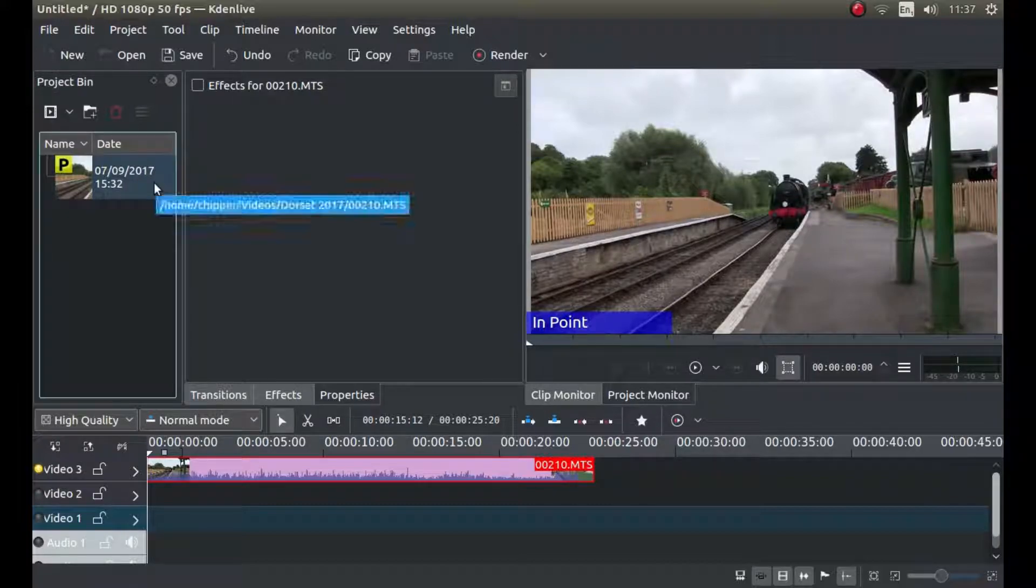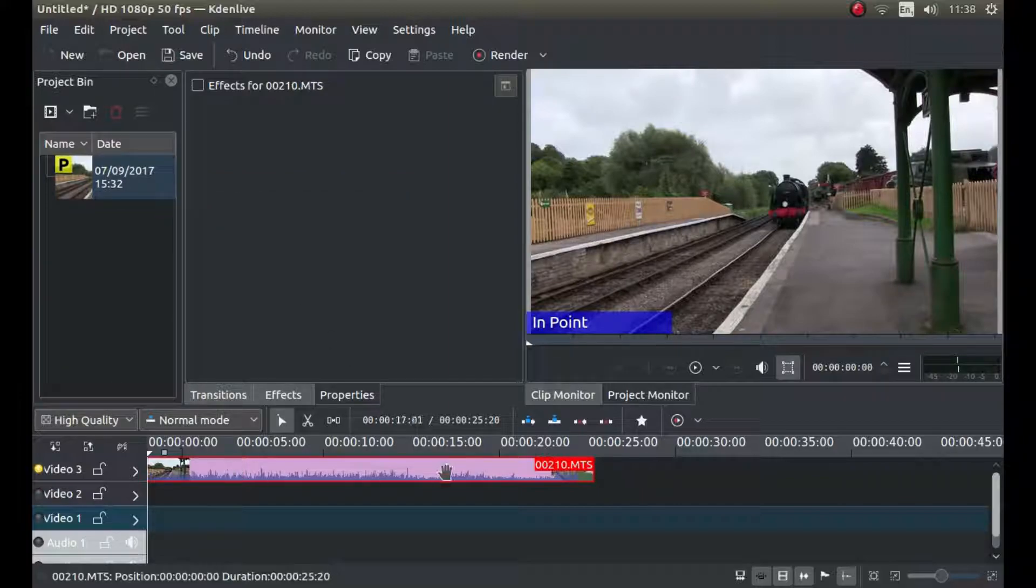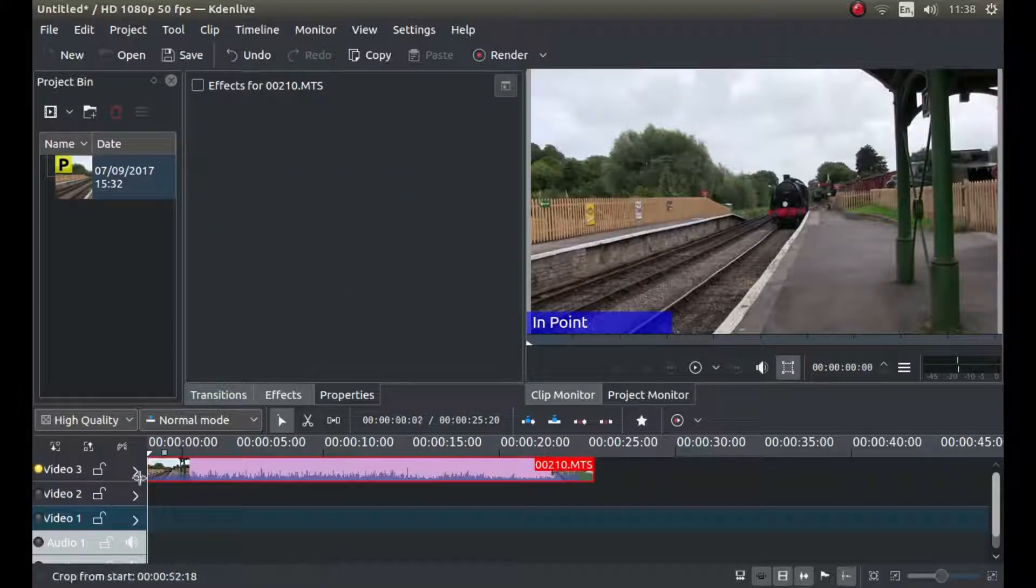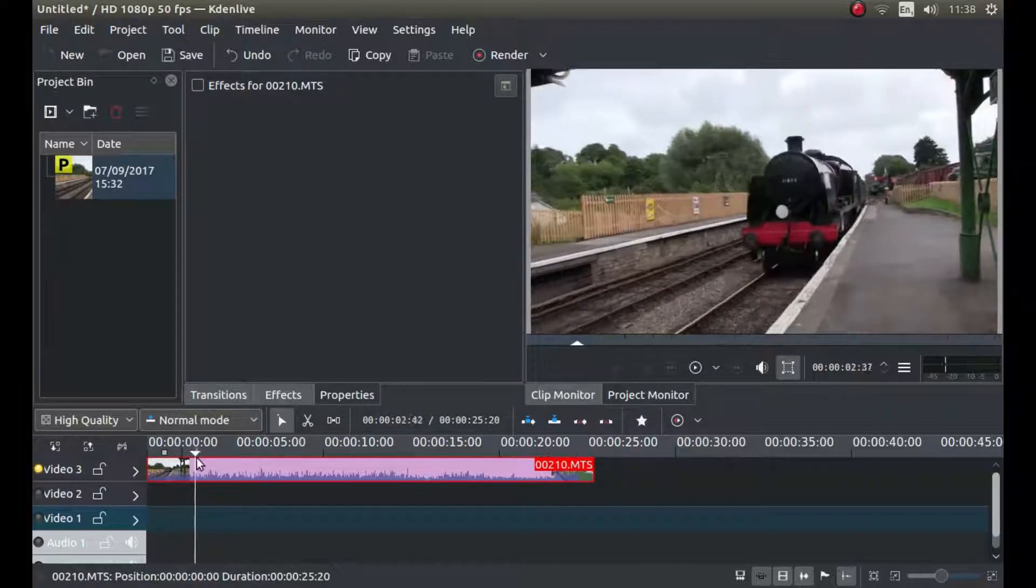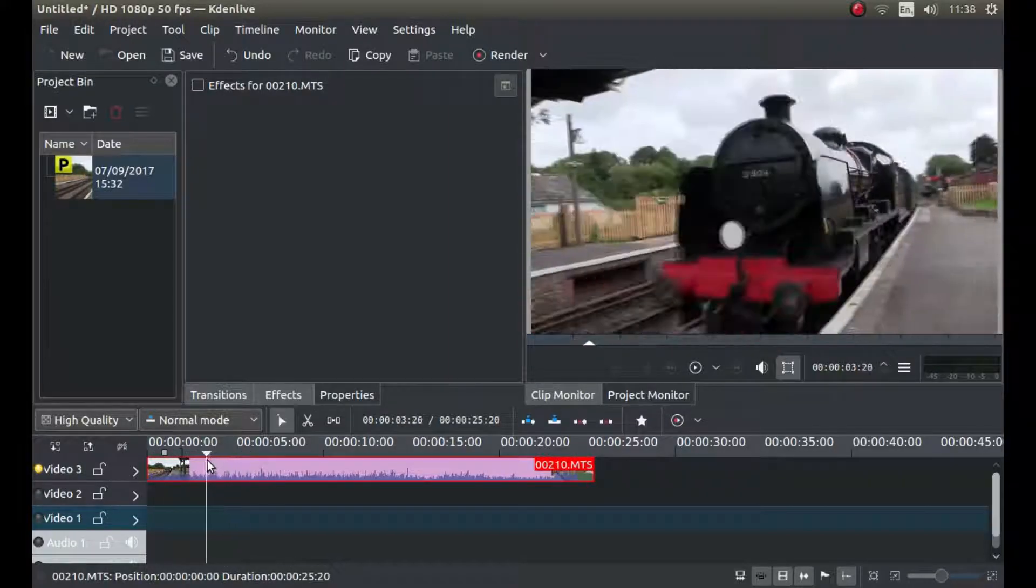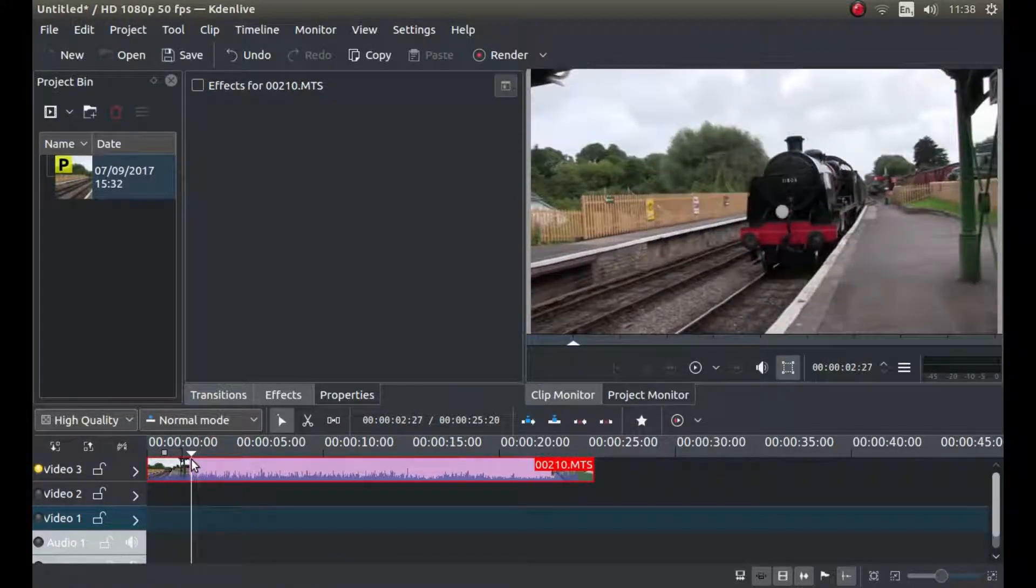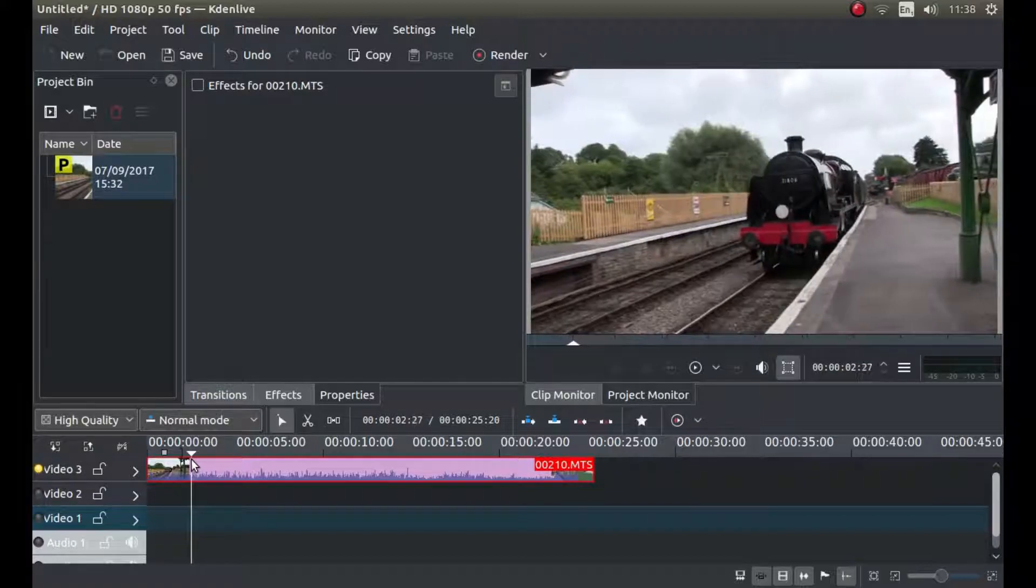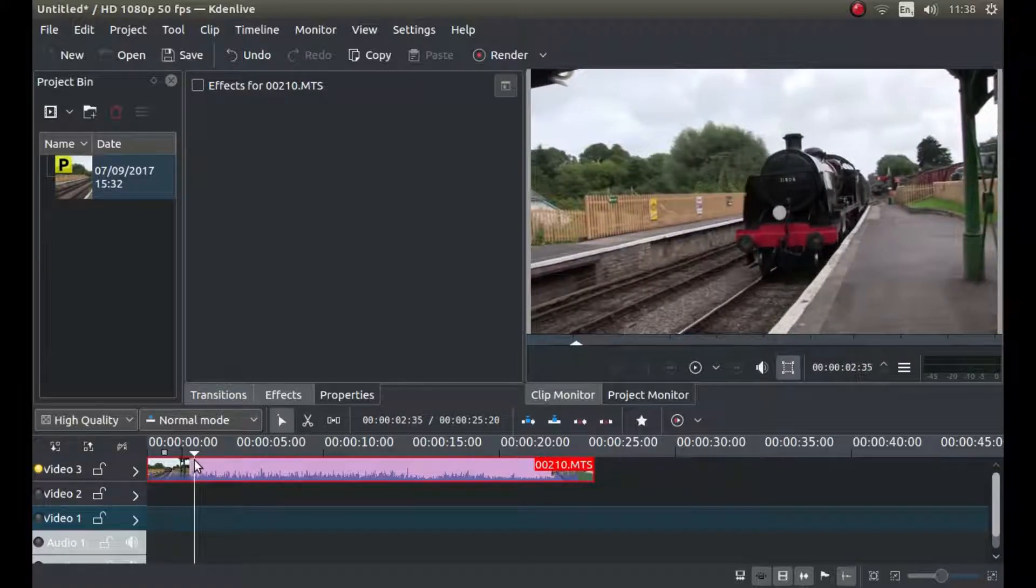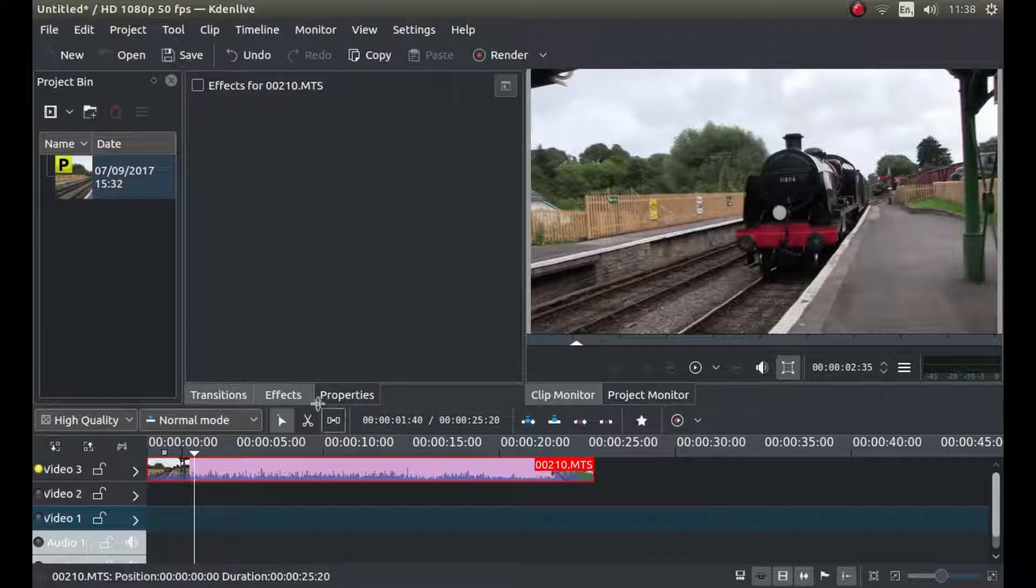Once you've placed your clip on the timeline, scroll through your video and decide where you want to change something. So for instance, I want to change something at this point here.